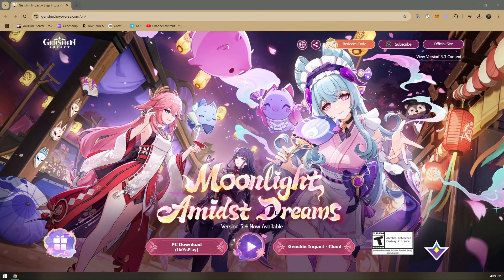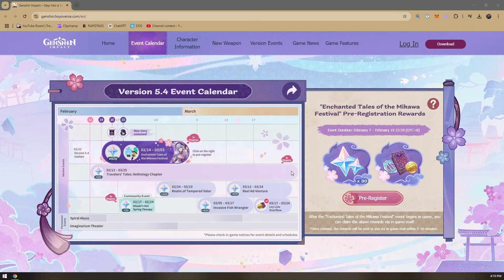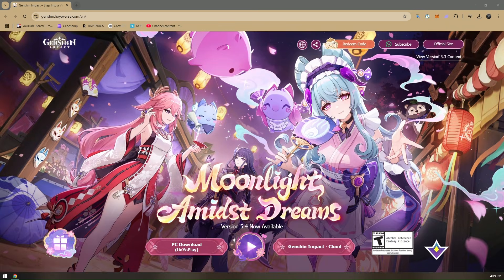How to fix 'too many requests, please try again later' on Genshin Impact. This is actually a common problem if you're playing the game using your current browser, and you should be able to fix this without any problems.